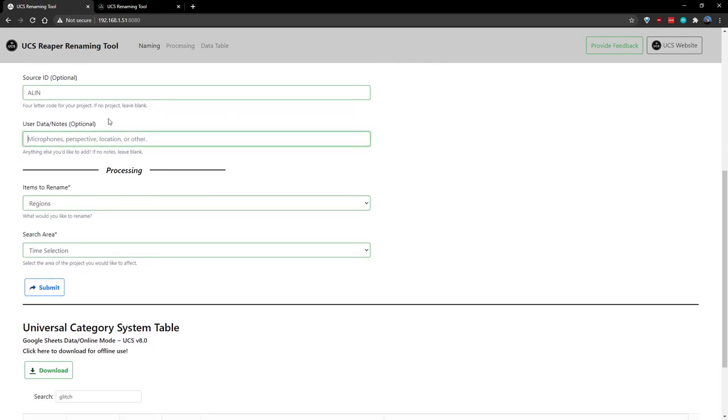For user data and notes, we can put in things like microphones, perspectives, locations, or other, but I'll refrain from doing that too because it's also optional.